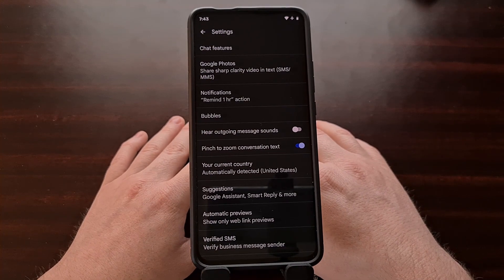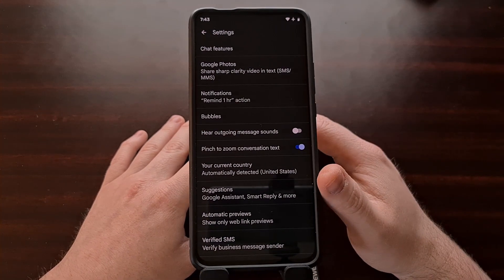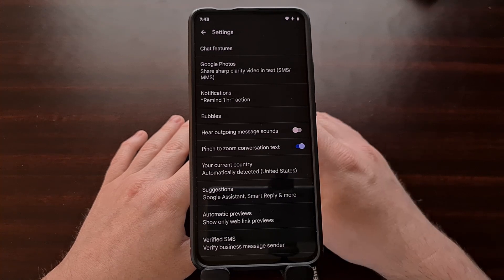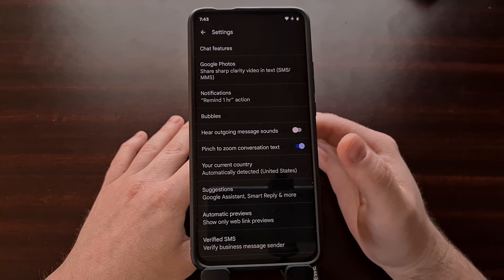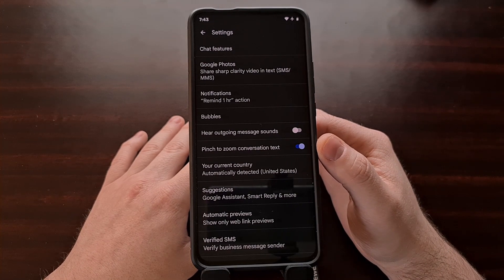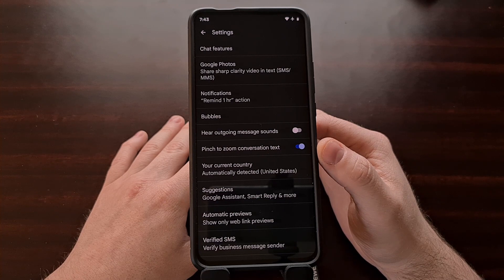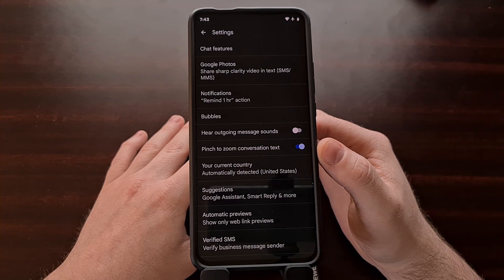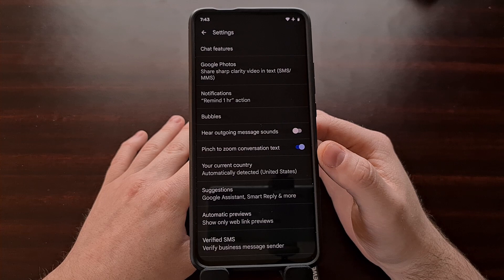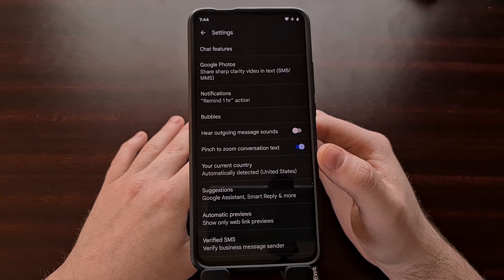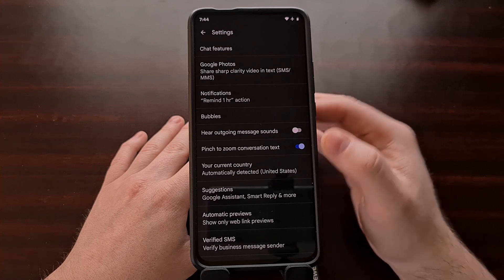With this new app update, if we dive into the settings area of the Google Messages app then you'll be greeted with this new toggle tied specifically to this gesture. Now this feature is likely to be enabled by default — at least that's how things are with the latest beta update. But we can simply toggle this feature off and now the gesture will no longer work when viewing a text message in the app.